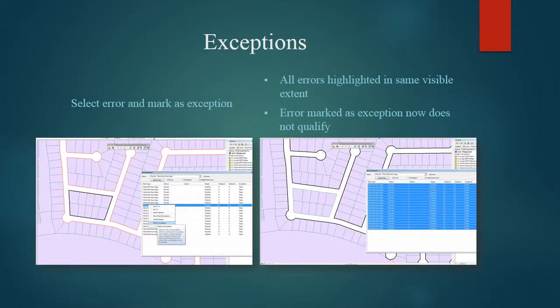As one of the exercises, we're told to mark one as an exception. I've selected one error, which is highlighted in black there on the left side. Right-click and then mark as an exception. This will allow that to pass. On the right side, you see that I have the same extent selected, and all of the errors are highlighted. The one that I have chosen as an exception is not highlighted, meaning that it doesn't qualify as an error anymore.